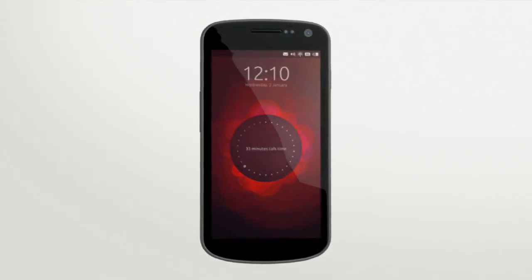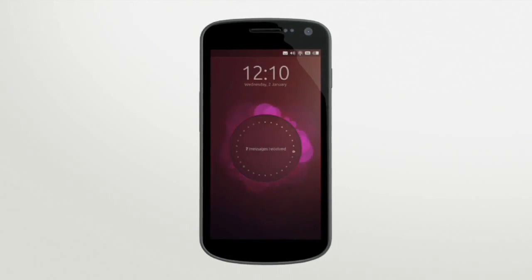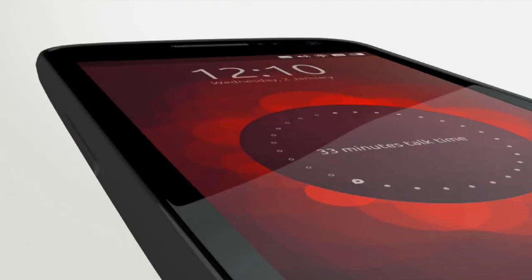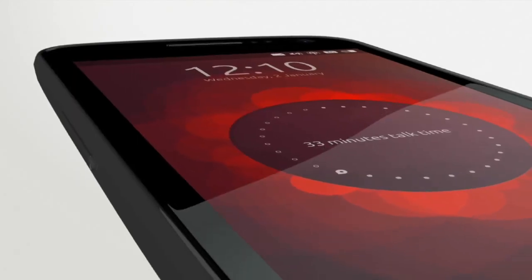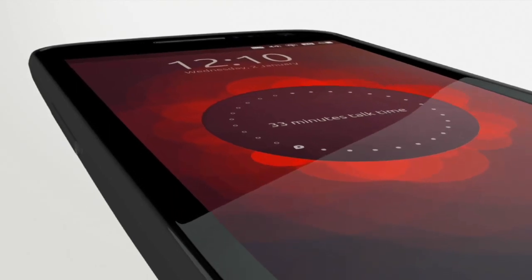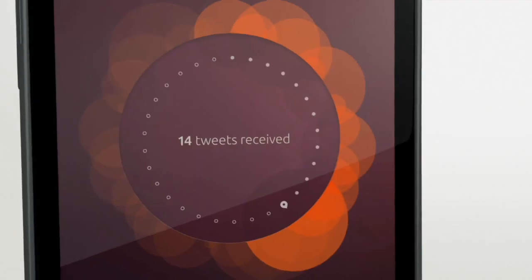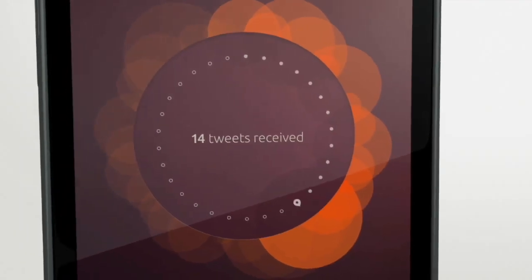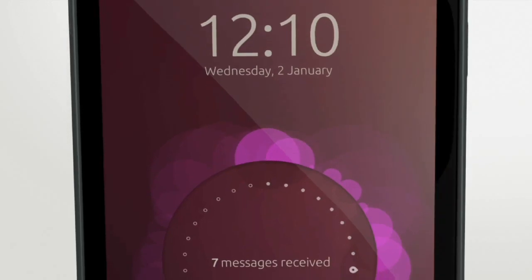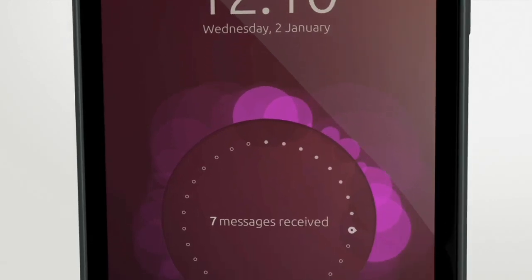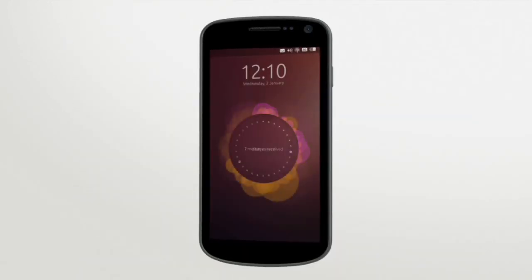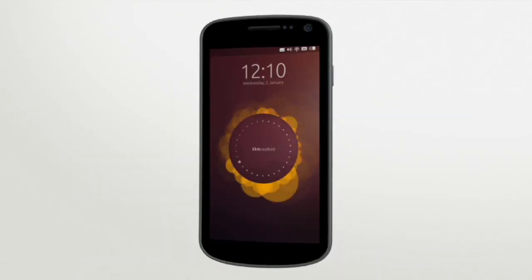When you turn on the Ubuntu phone, you'll see something strikingly different. You'll see a beautiful reflection of yourself — a visualization of your life crafted by an artist, ever-changing, totally personal, and completely unique, just like you.